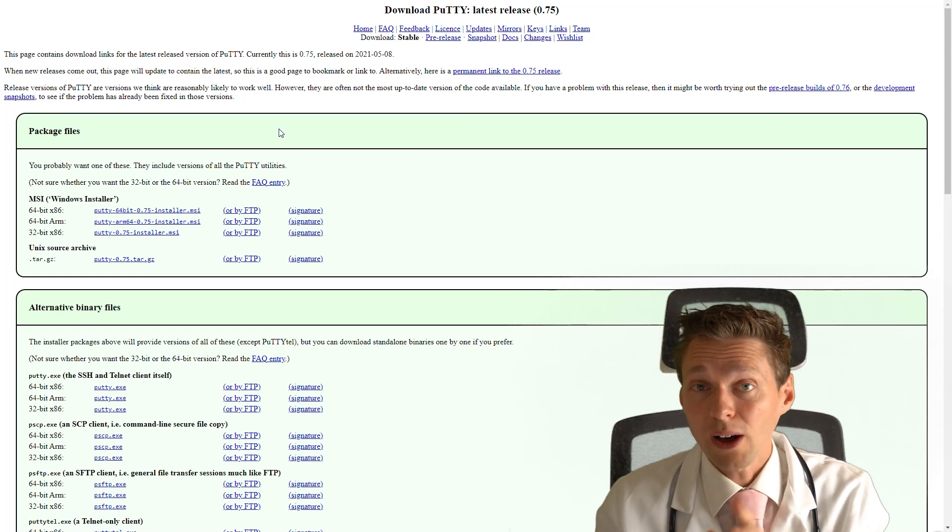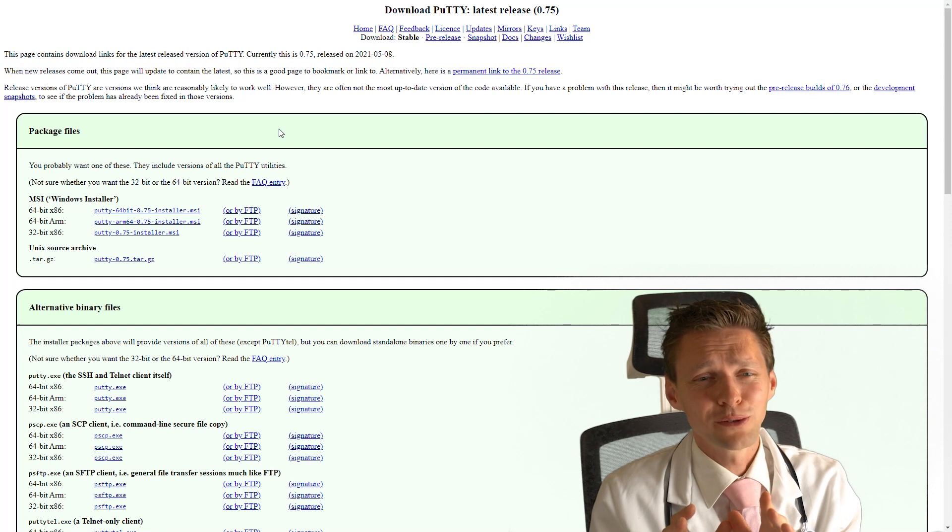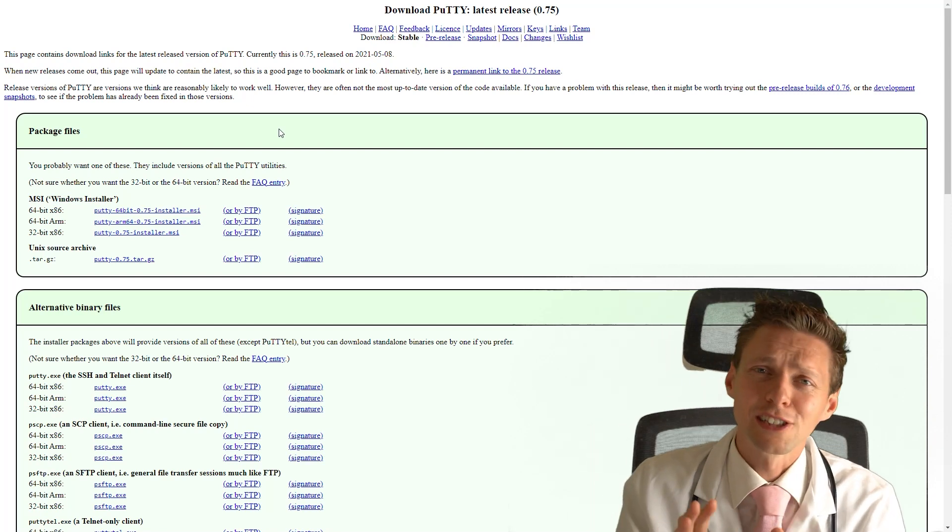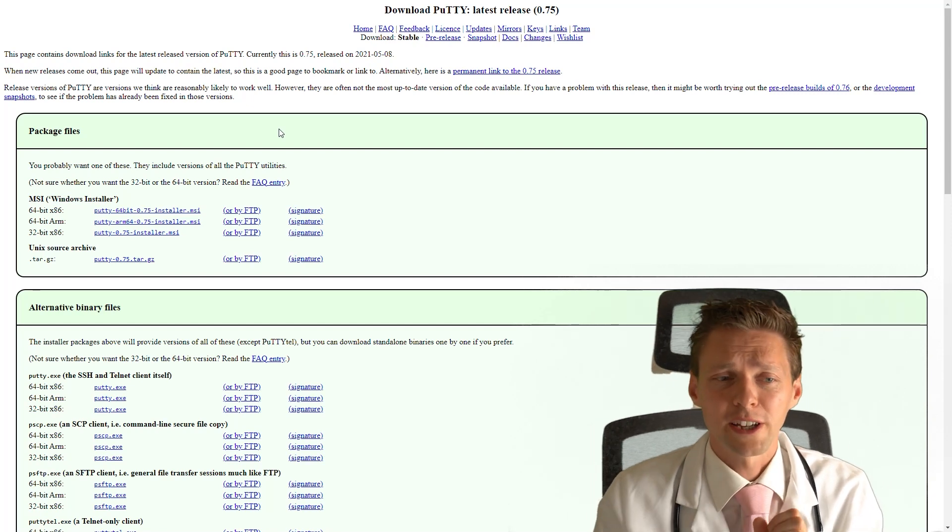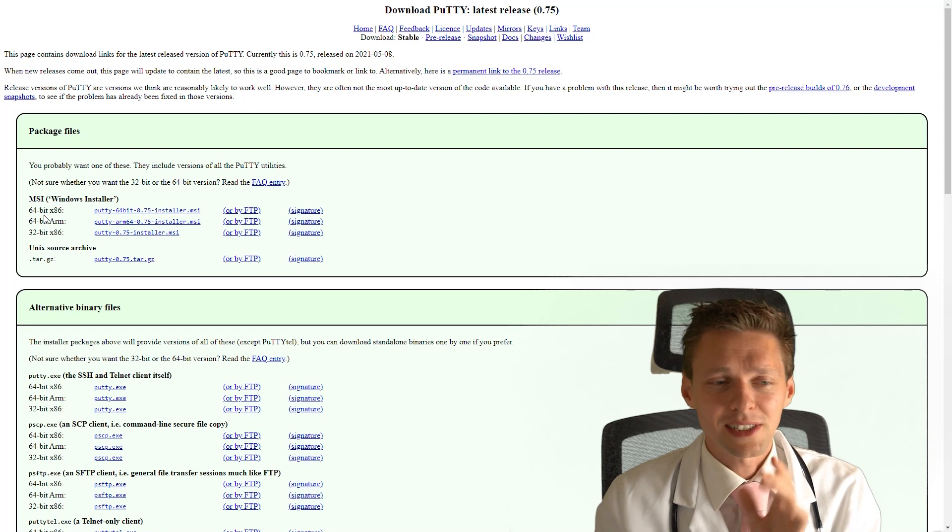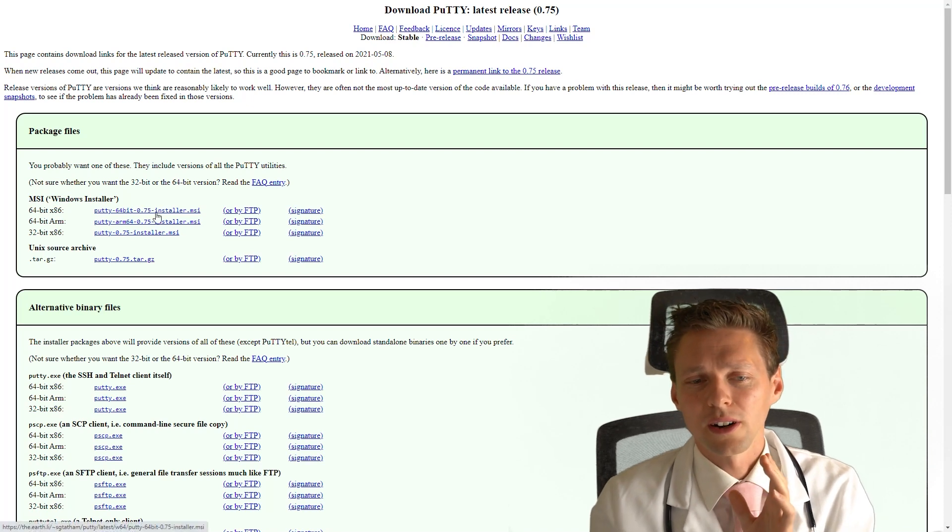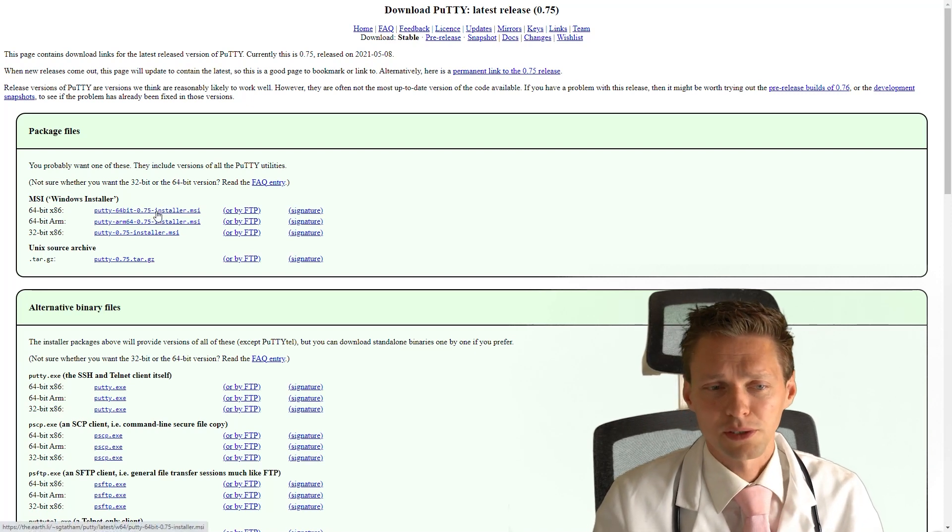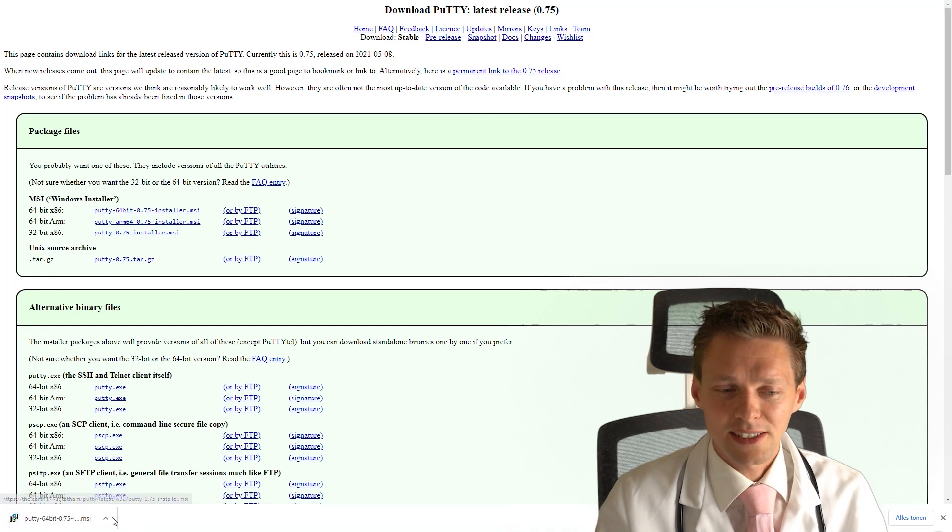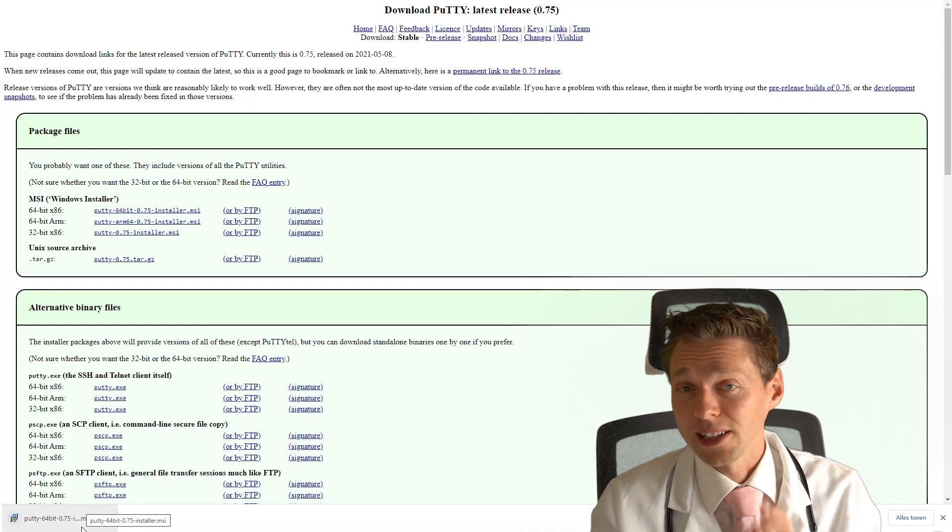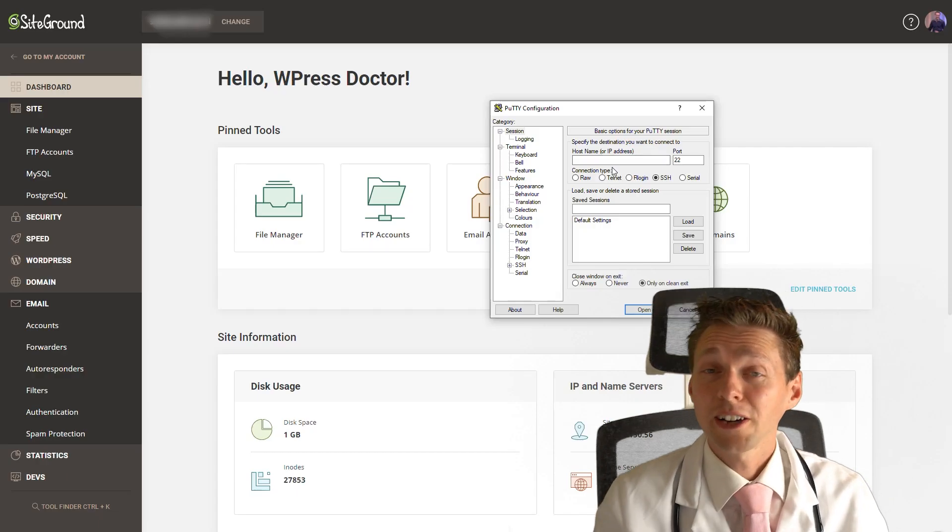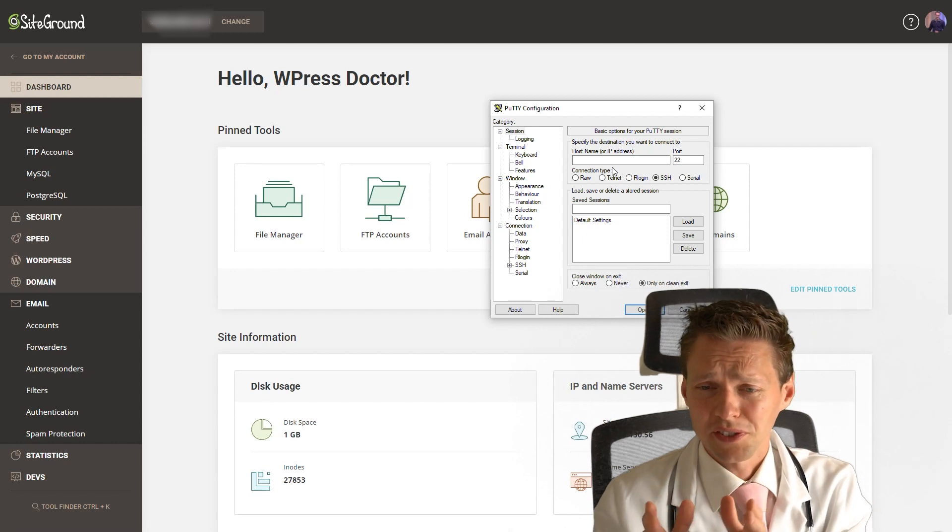If you want to download this yourself, I don't think you want. But if you do, link is in the description of this video. We're going to download the 64-bit version for Windows. Just press this button right there, it's going to download and we're going to install it right now. When you fire Putty up, this is what you see.